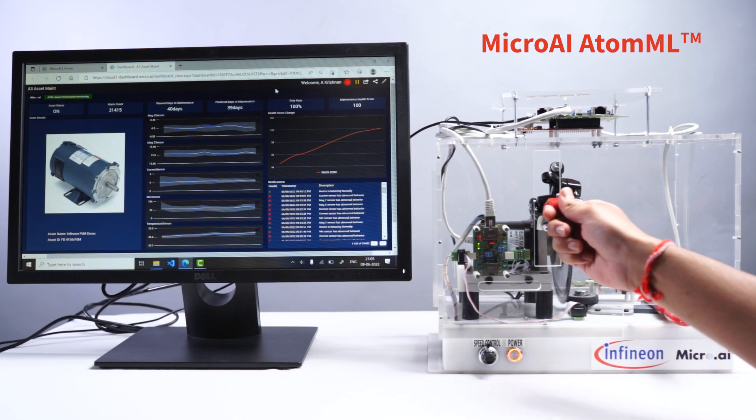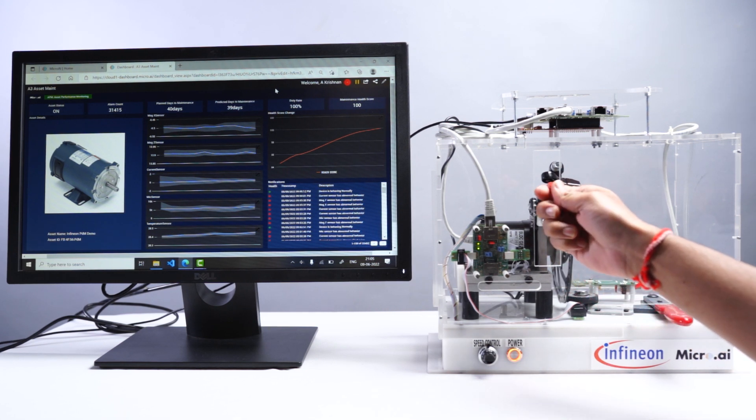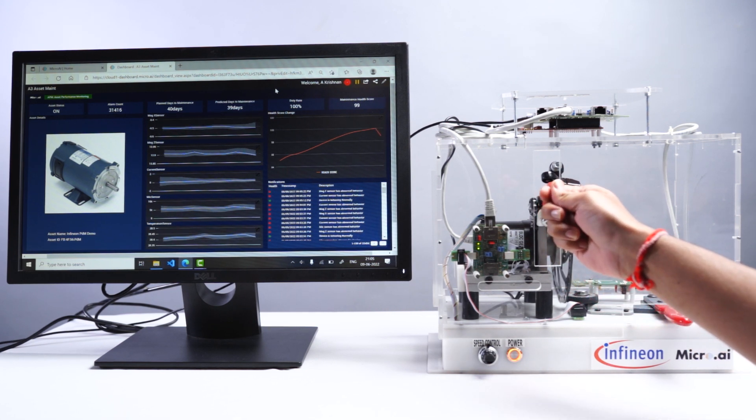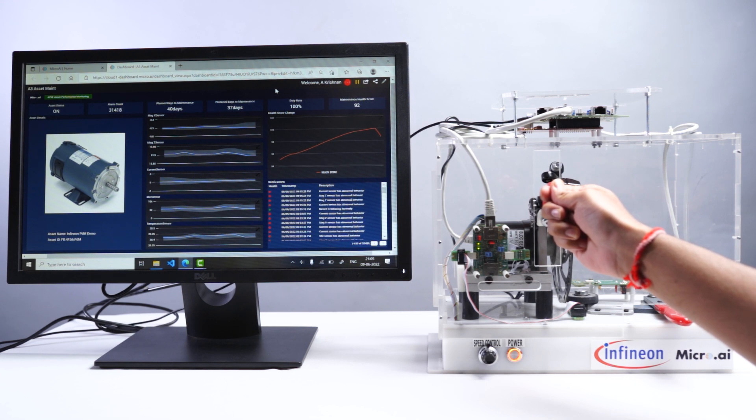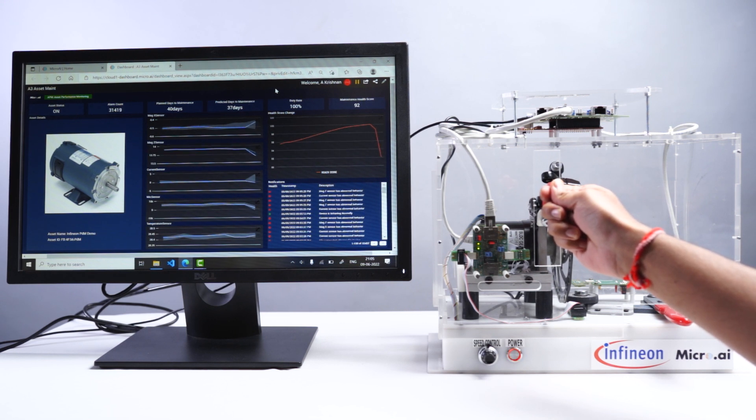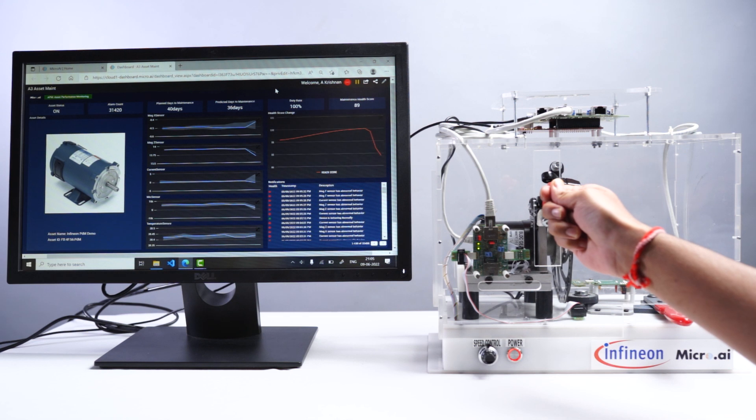By running this locally, we are able to get real-time anomalies while securing the device data. This subsequently removes the need to send the data to the cloud, resulting in substantially reduced cost.